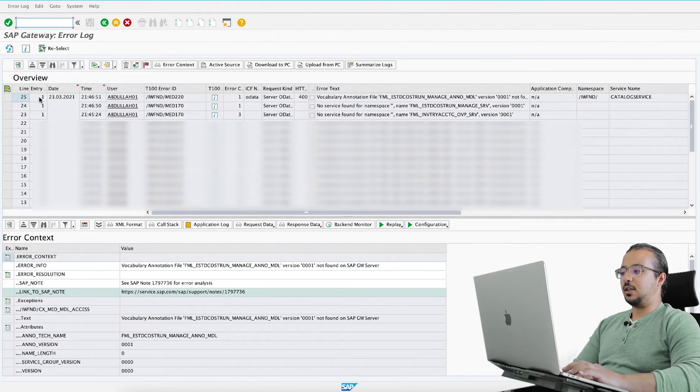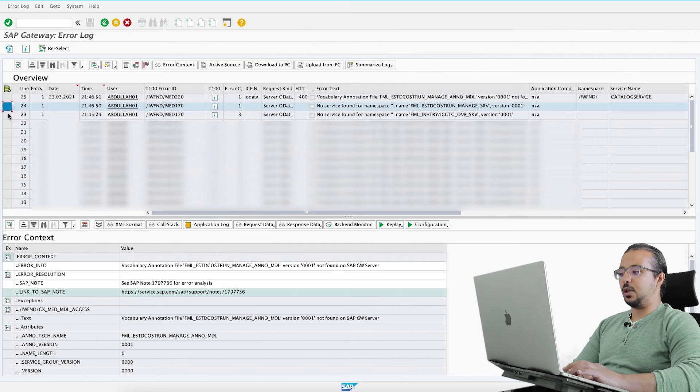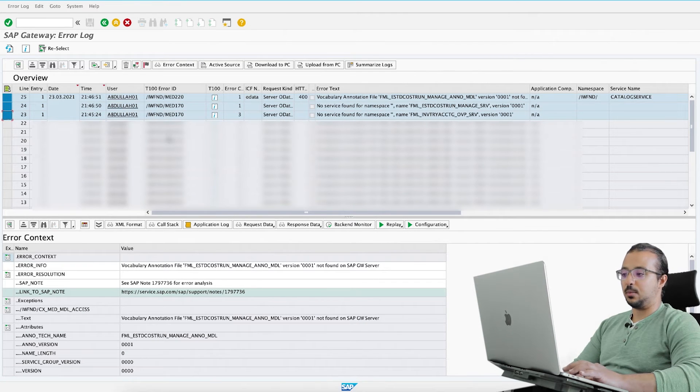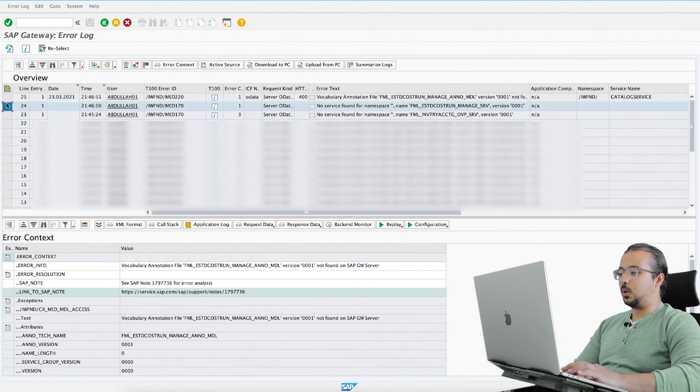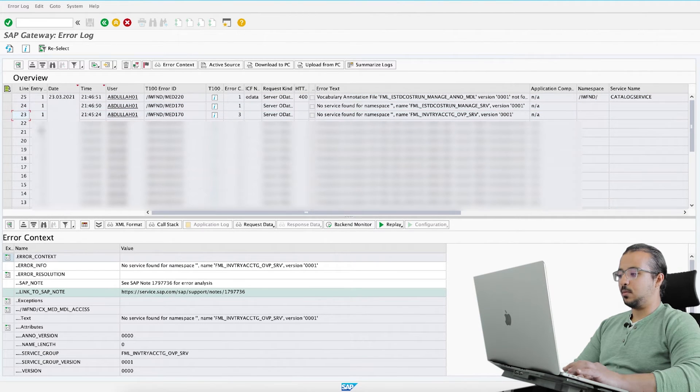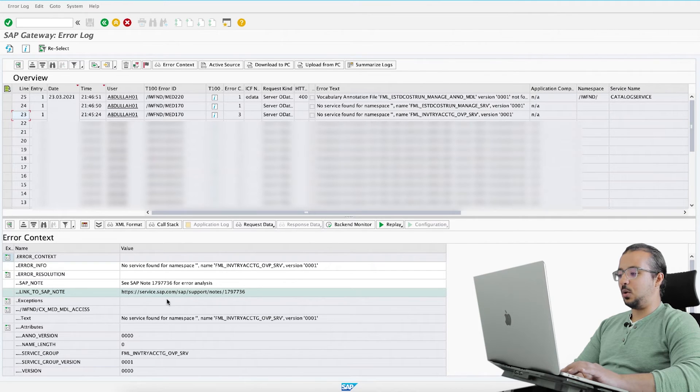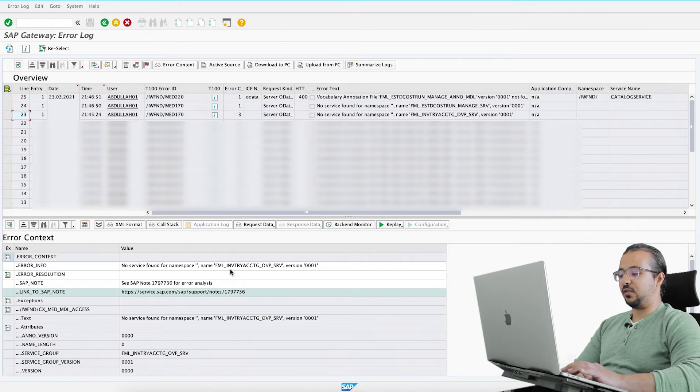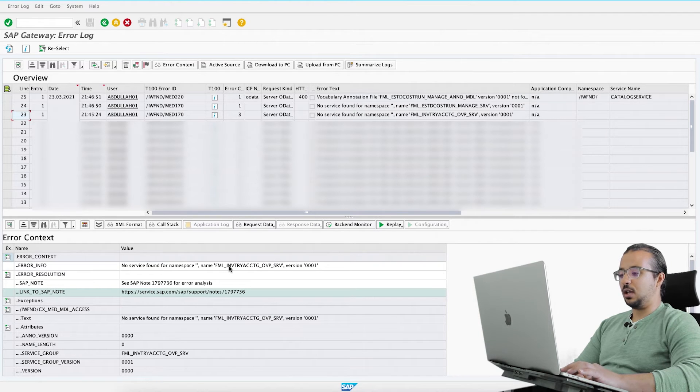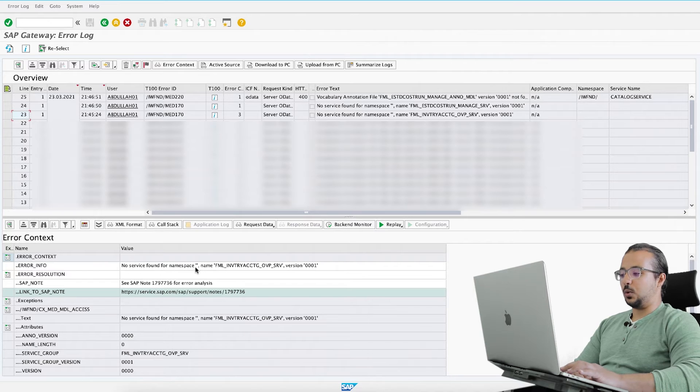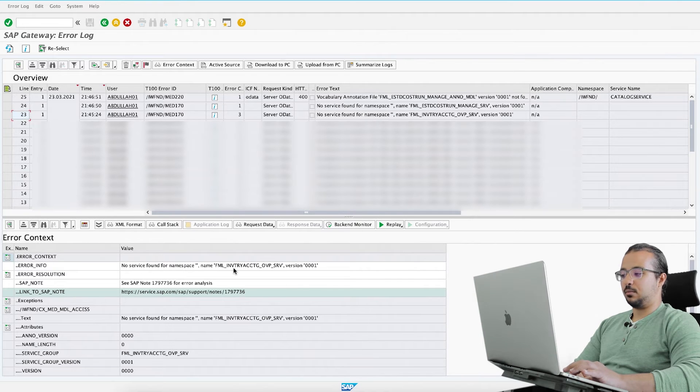Here as you see, under my name there are three errors now. Let's see what are these errors and how we can solve them. I will go to number 23 first. Double click on the number and here you have the error description: no service found for namespace FML_INV version 001. So this is a missing service.